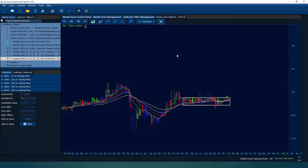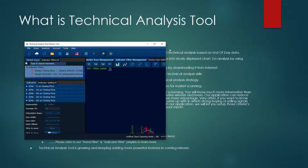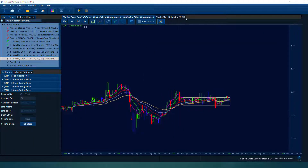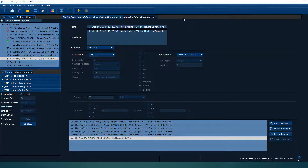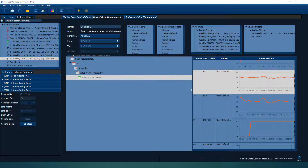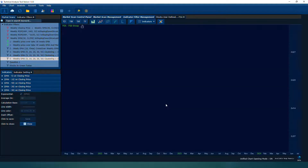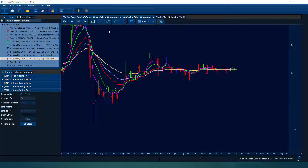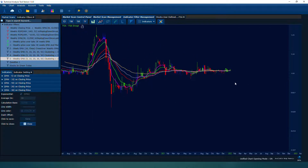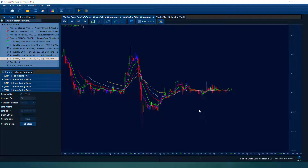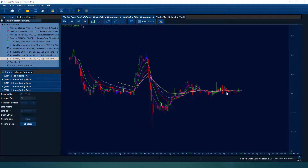Our application was able to answer your second question. Let's take a look at the second result — FSA. The chart looks exactly as what we want to find — the moving averages consolidated very tightly for 30 weeks. That's a good result. This quick demo shows the application can answer question two.